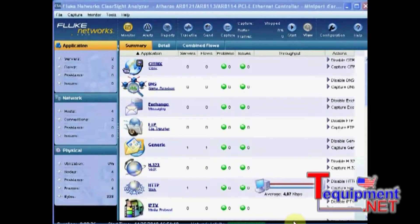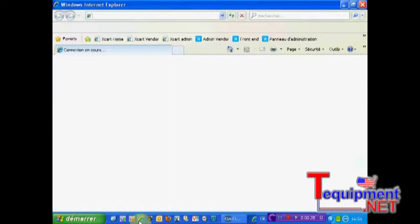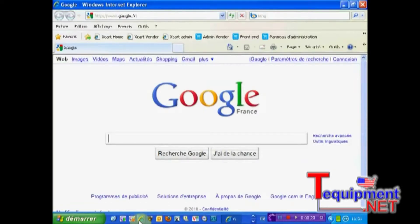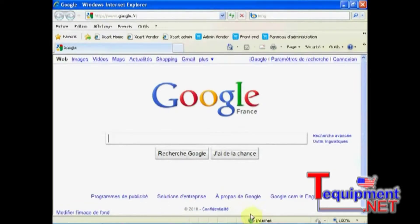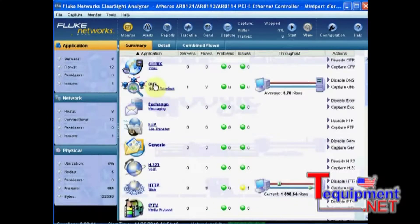Here I have ClearSightAnalyzer opened in the real-time monitoring screen. So let's browse google.fr for this purpose. Now I will go back to ClearSightAnalyzer screen and see that I have some DNS and some HTTP traffic.